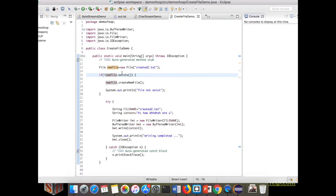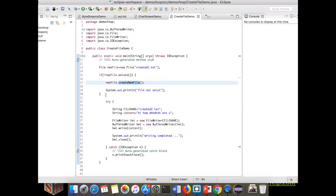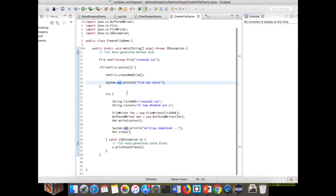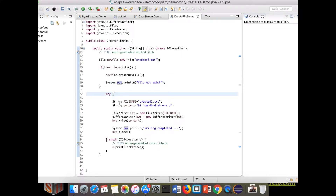Now I am checking if the file exists or not. For that you use the `exists()` method, which returns true or false based on whether the file exists. Here in the if condition I am checking whether the file exists or not. If it is false, I am going to create a new file. For creating a new file, the `createNewFile()` method is used. I am printing the message: file not exist, I have created a new file.